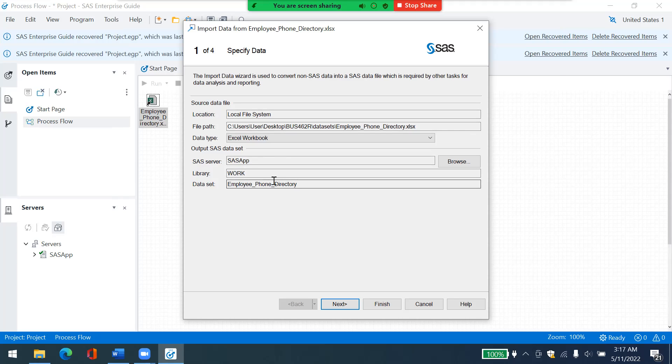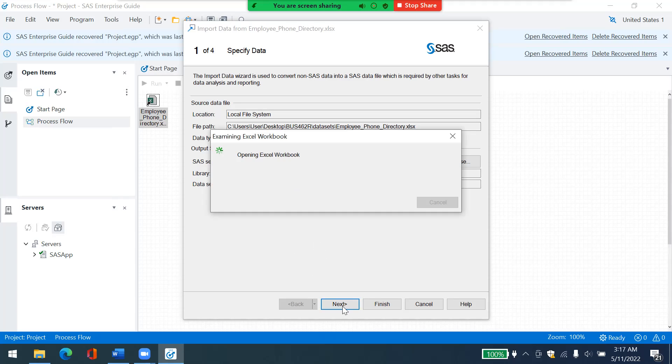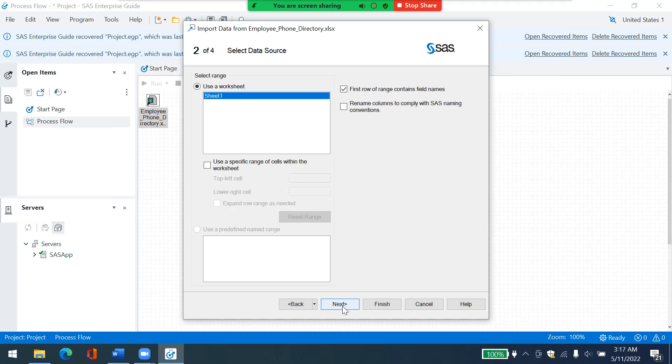You can also change its name and also its location. So let's leave it like that. I will click on next. And then here, it shows you that the first row has field names. So just leave it like that is checked already.